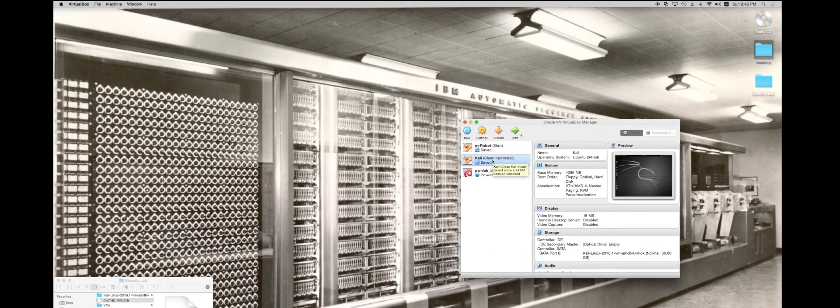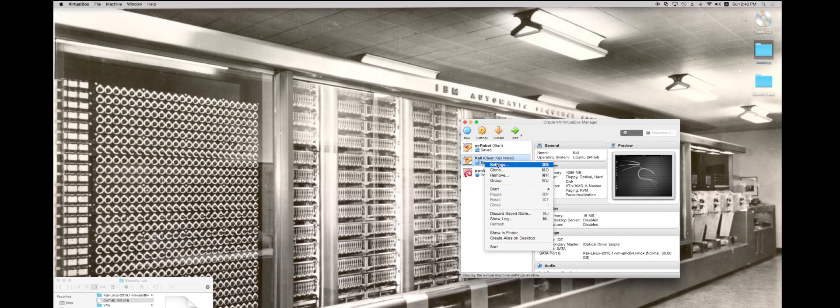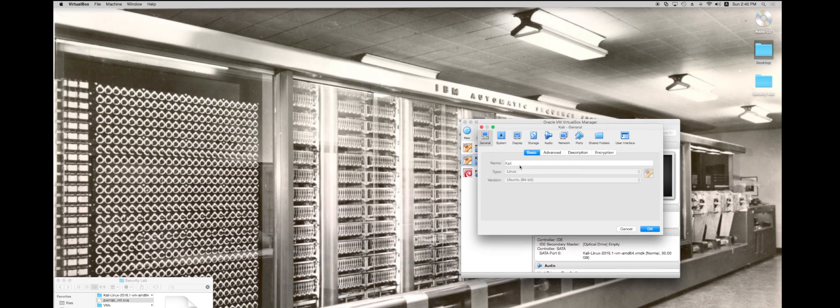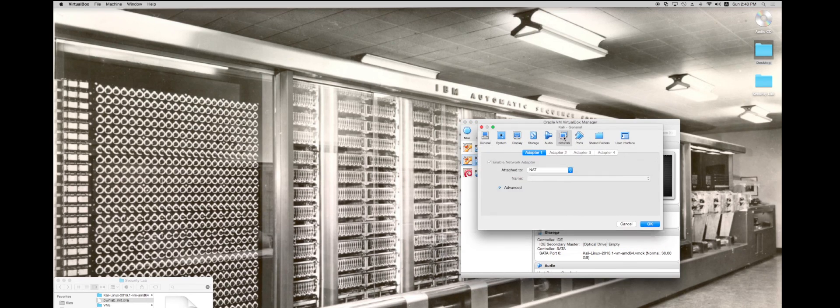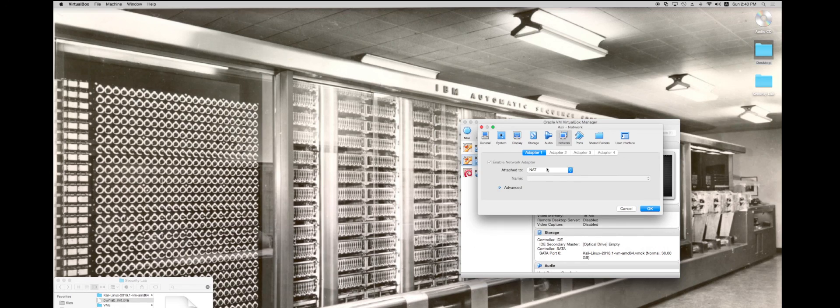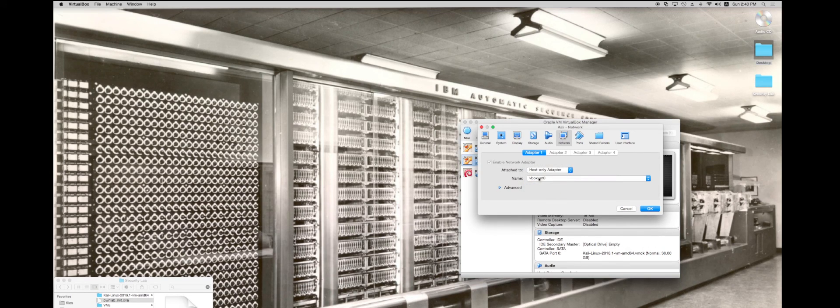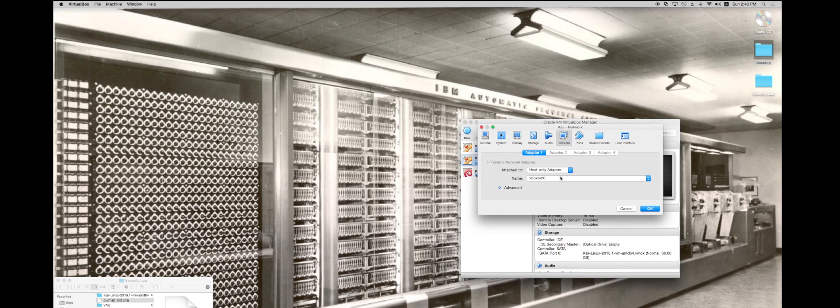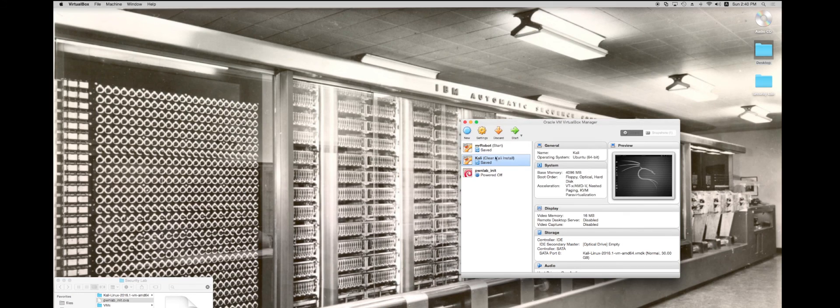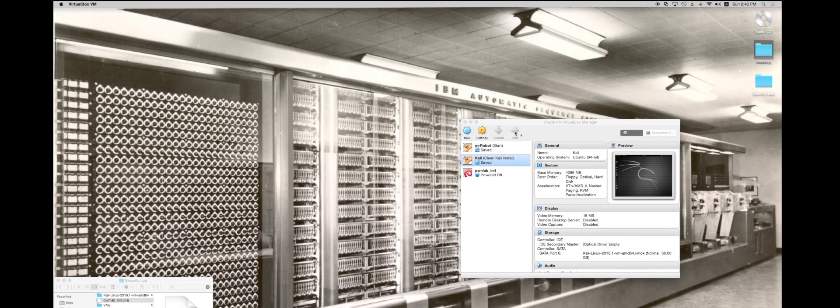Now I'm going to go into Kali and I'm going to do settings. And in the network, I'm going to attach it to the host only adapter. That's the VBox net zero. Actually I'm going to fire this up first and show you the difference here.